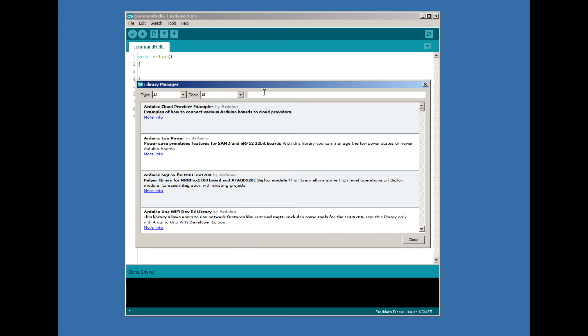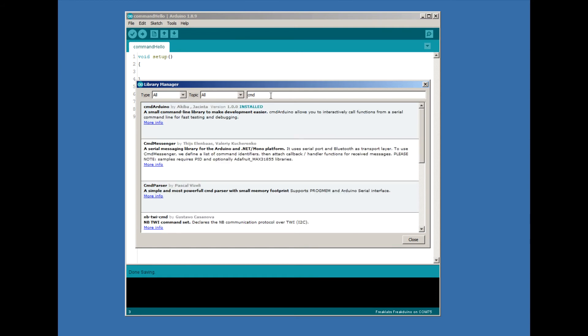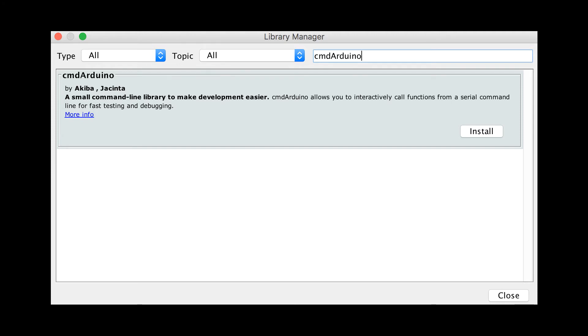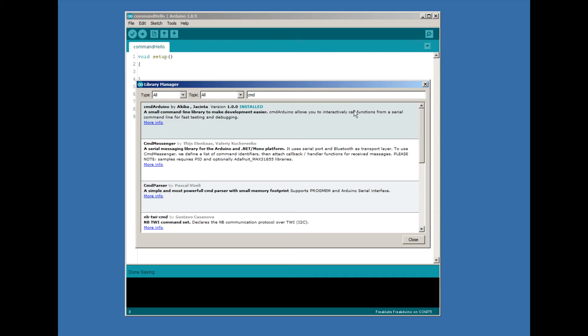Once the list is loaded, type in CMD Arduino in the search field, and select command Arduino by Acuba and Jacinta. In my IDE, it's already installed, but in the bottom right corner of the window, there'll be an install button. Click install. Once it's installed, you'll be ready to use the library.